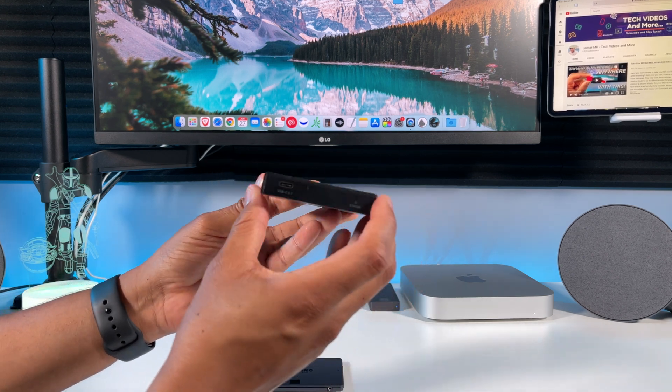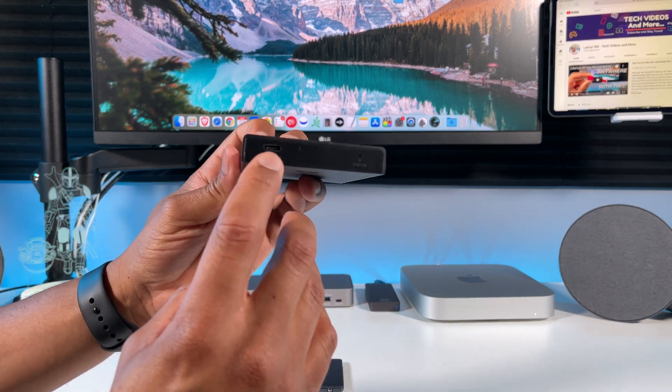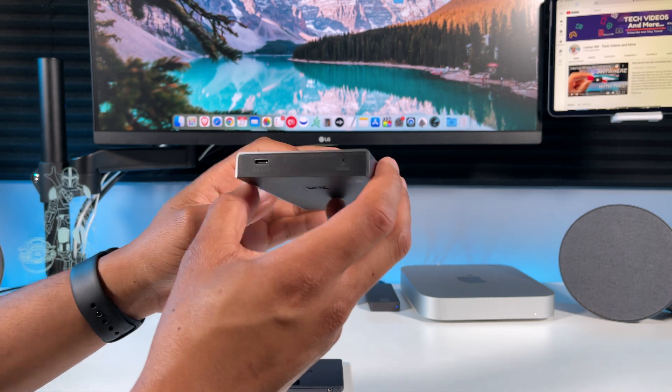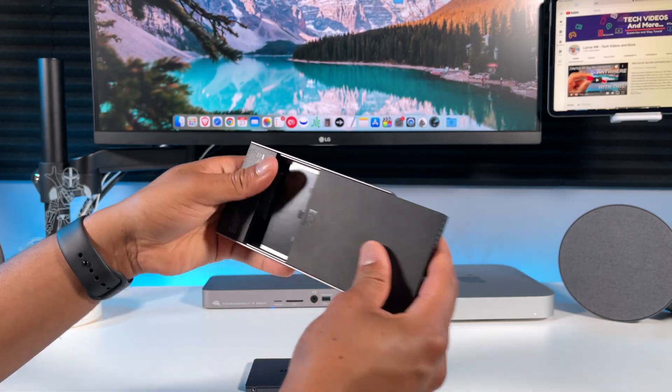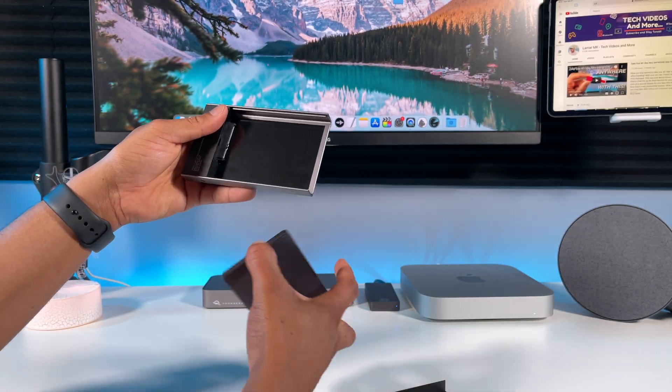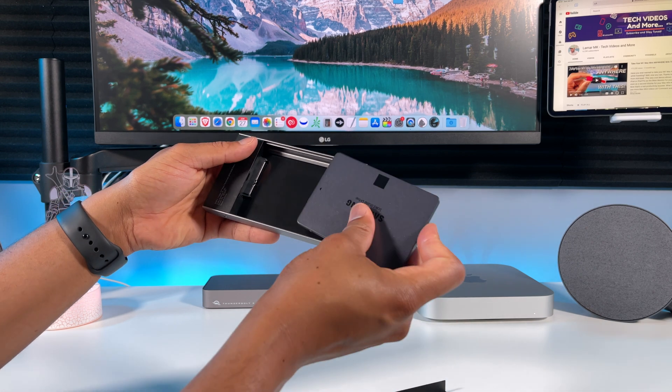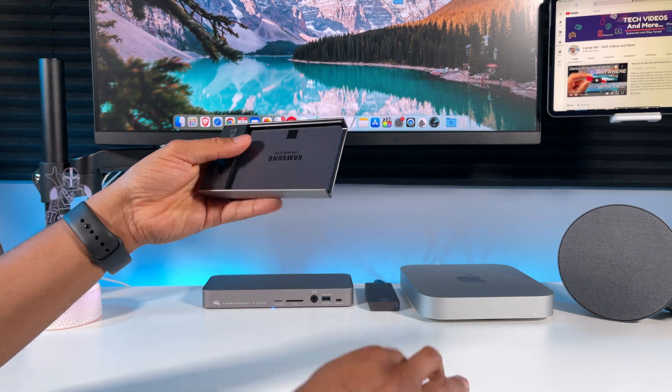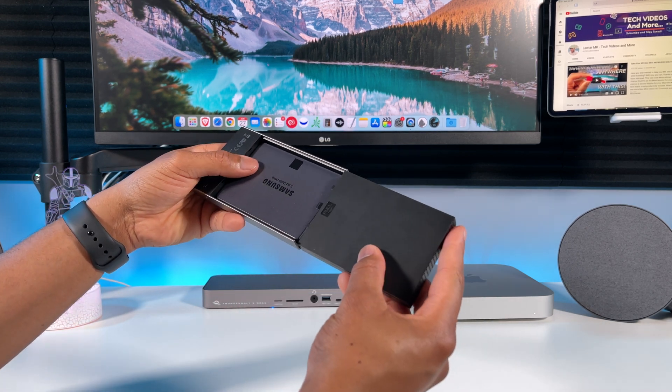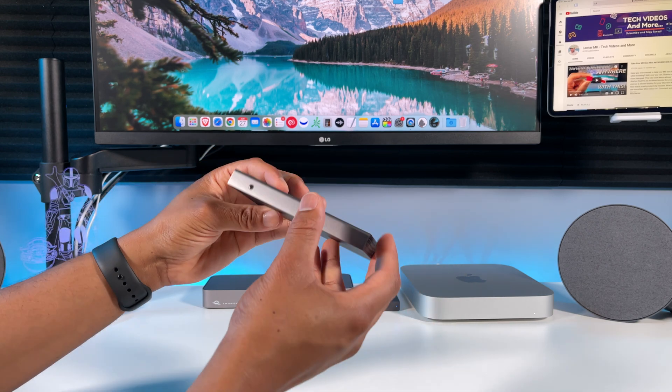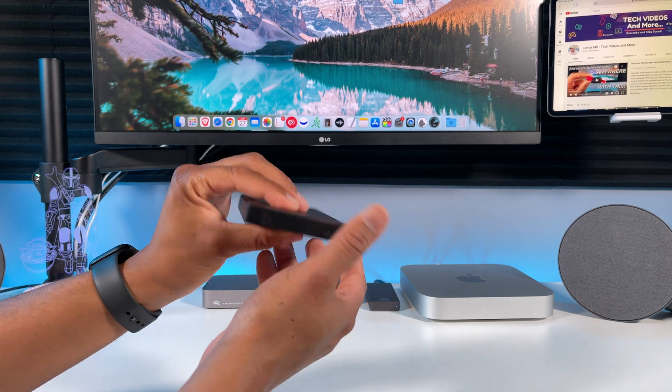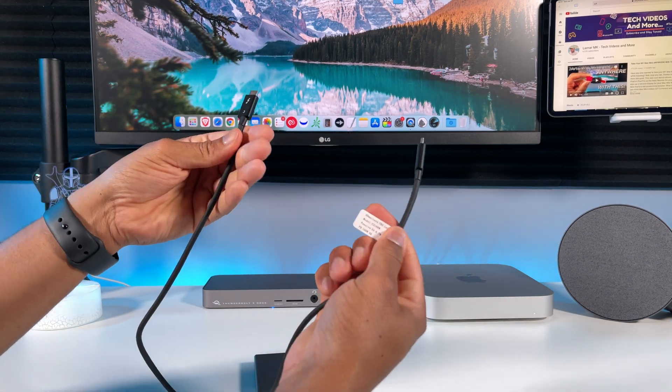Or you can use an SSD enclosure like this from Cable Matters. I really like the overall design of this. So this is how I have it: slide the cover off and connect the SSD inside. Put the cover back on. I connect it with this Thunderbolt cable.